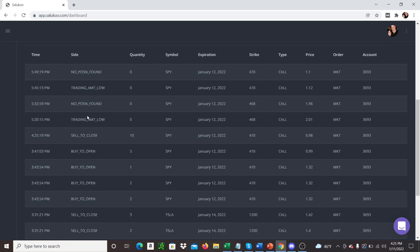But something interesting that I did find out today is that if I run out of buying power, which happened today, then no positions taken, just gives us error. So I thought that was kind of interesting, but kind of a hard day.